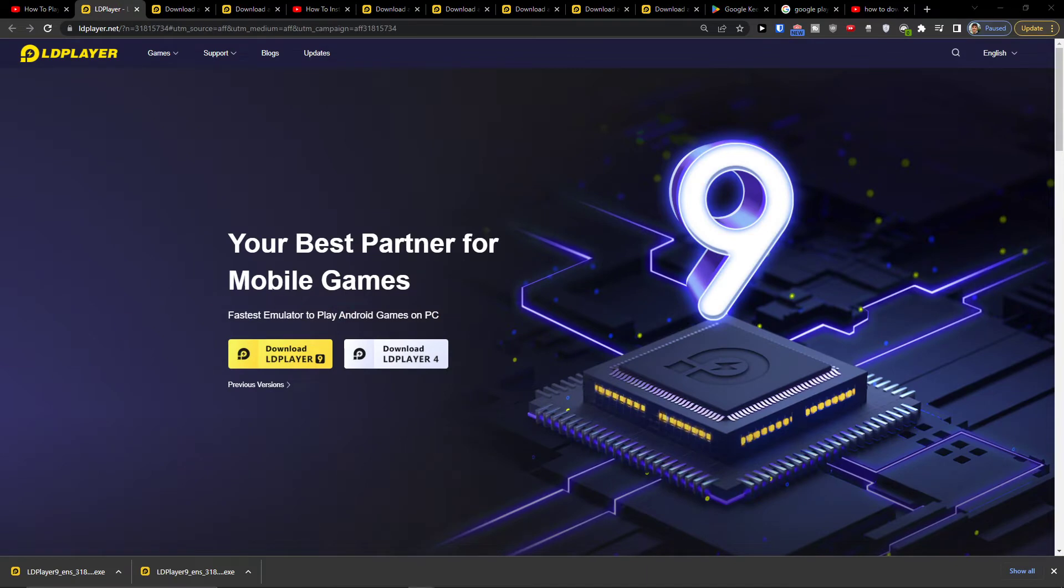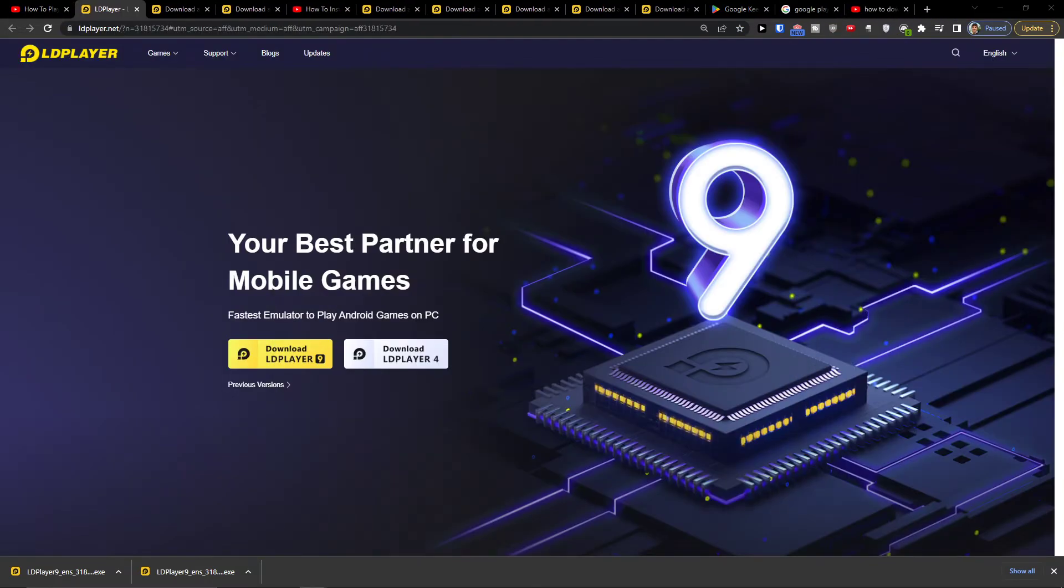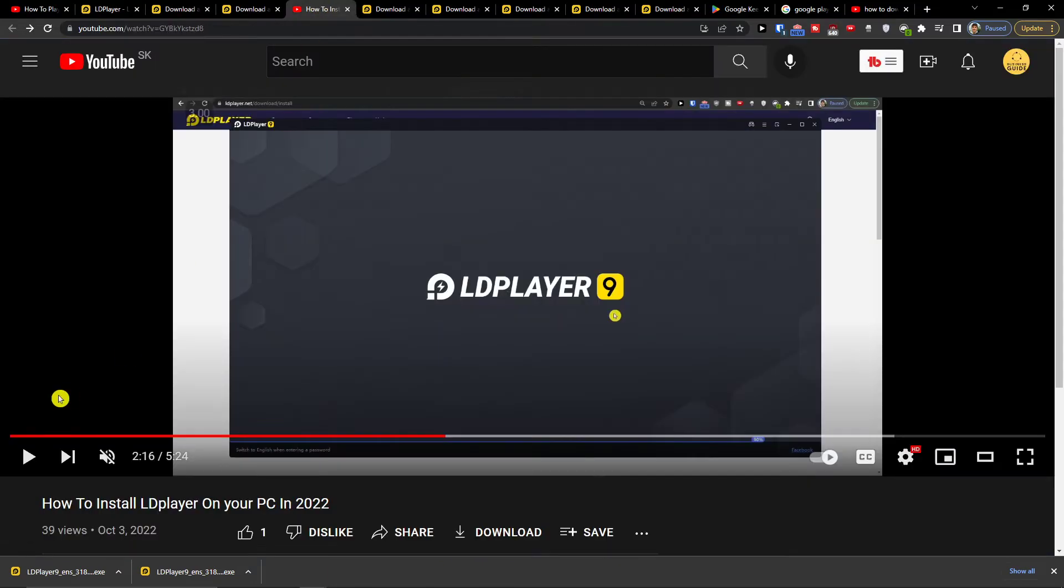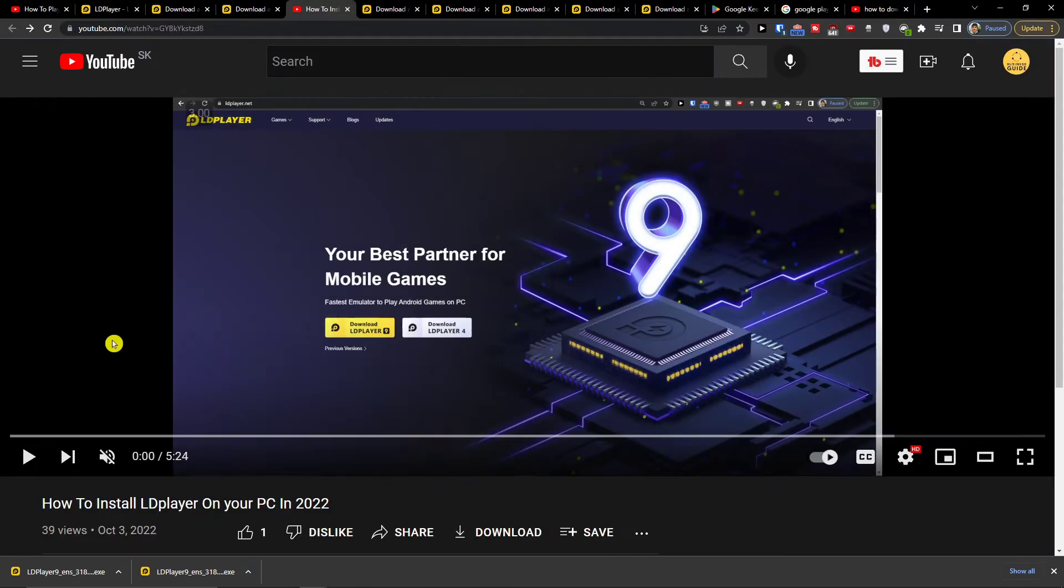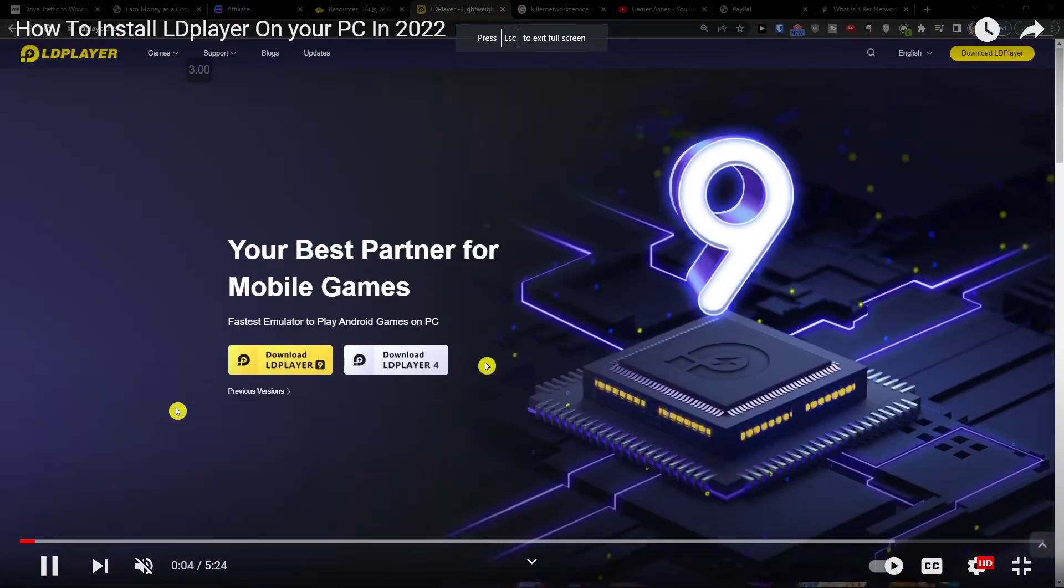LD Player is an amazing tool that is going to help you run your app at PC. So when you're going to click on download, I got an installation video prepared for you.